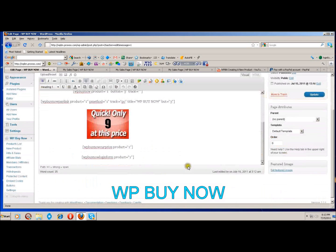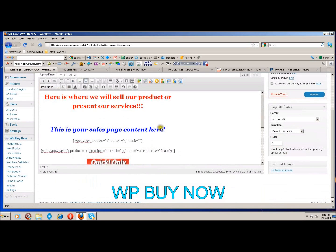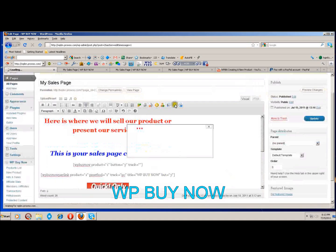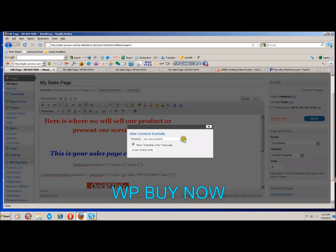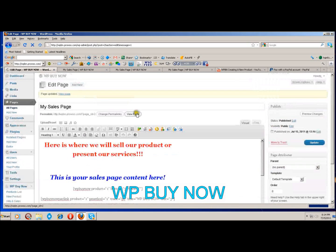Next we're at the partial hide button. You will indicate in your product settings what will show with this button. When you click it, you select your product, and when you create your membership you'll have the option to put in your message. You can show a preset message or put in your own, then push the button to insert a shortcode. Click update and view the page.